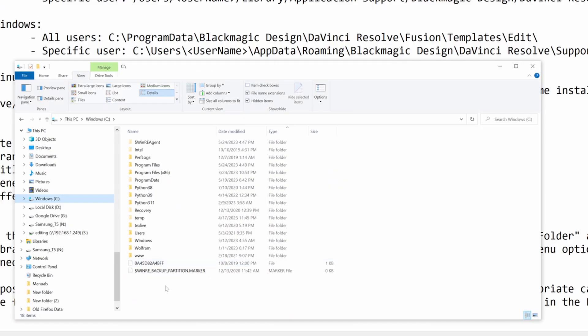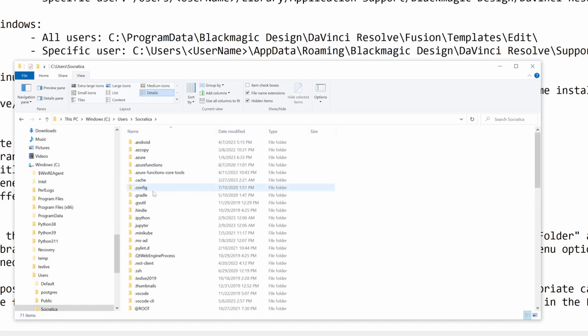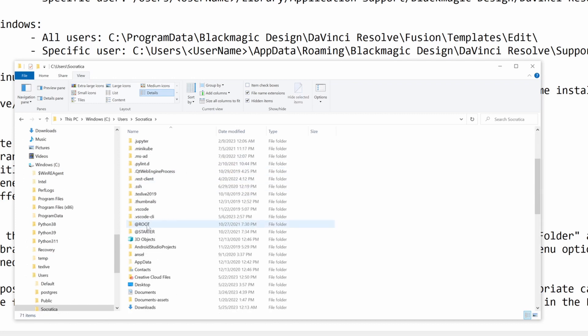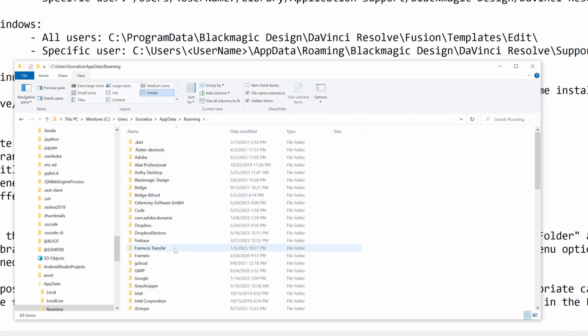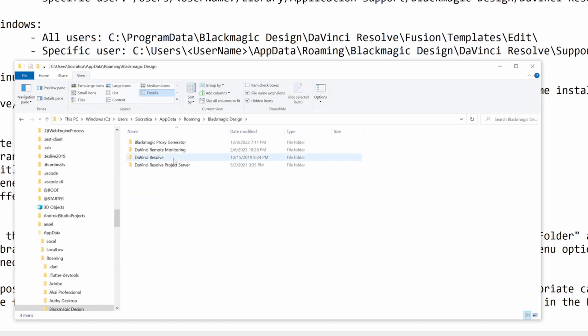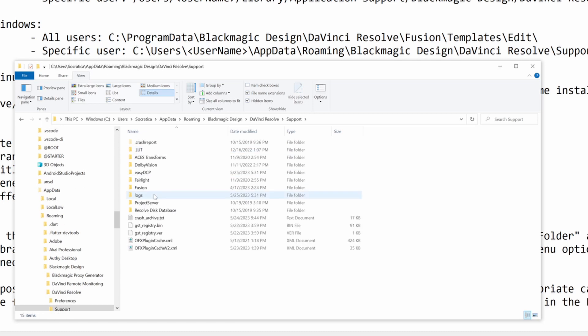Okay. Here I'm in Windows Explorer. I want to start off with users and go to Socratica and come down here. There's the app data folder. We go next to roaming, then Blackmagic Design, DaVinci Resolve, Support, Fusion.